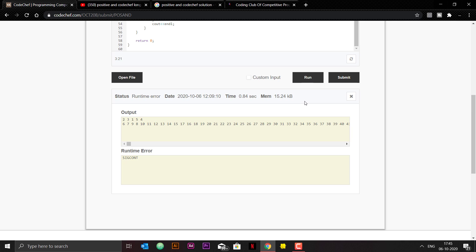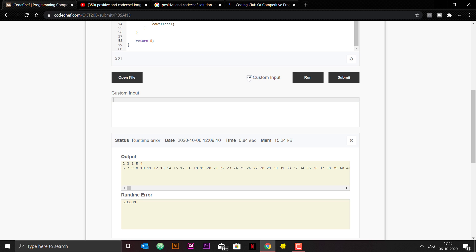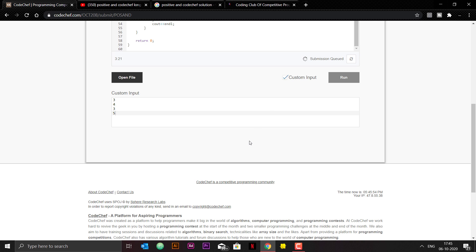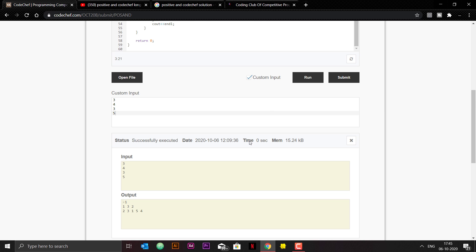Run the code and you'll see that the output is coming exactly correct. Then you can submit it.